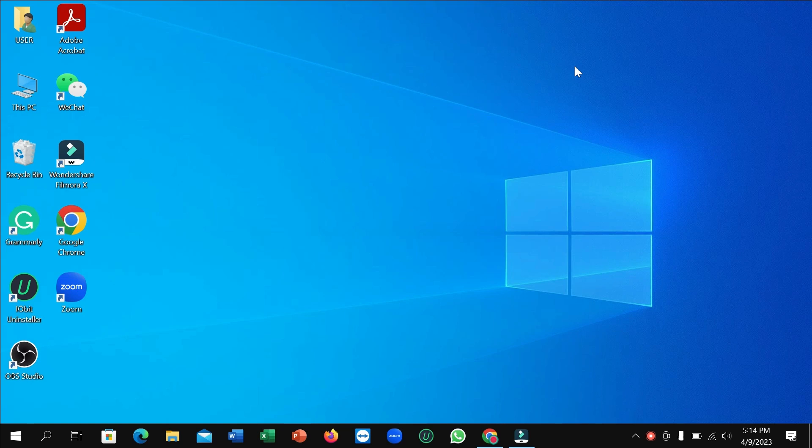First of all, you need to connect the internet to your laptop or desktop and then go to the taskbar. Here you can see the Microsoft Store, just open it.